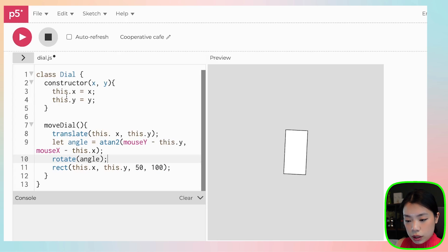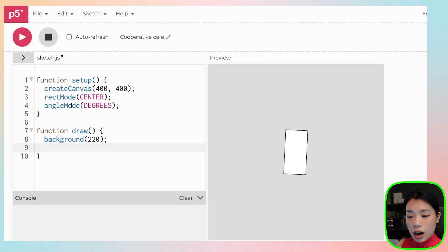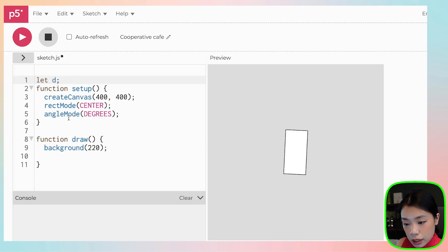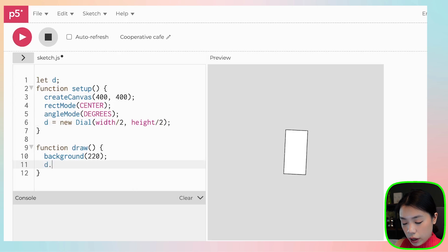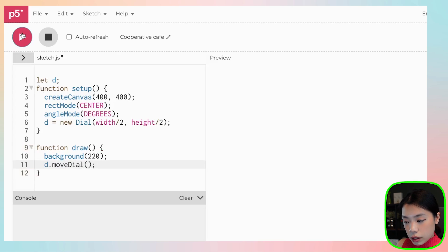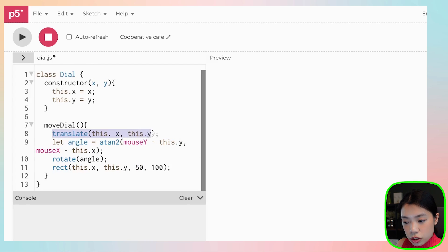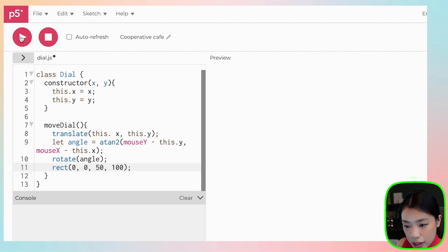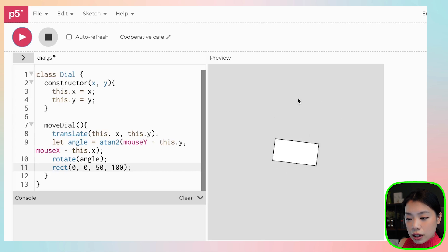Let's test the class by creating an object. Go back to `sketch.js` and create a variable `d` — a new object of the class `dial` — at width divided by 2 and height divided by 2. Then call `d.moveDial()` and click run. It went off to the side — I made a mistake: we already translated to `this.x` and `this.y`, so within the rect function we just need 0, 0. Let's play again — now we have the same exact outcome, but written using object-oriented programming.